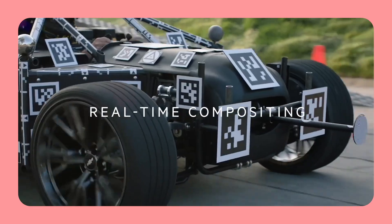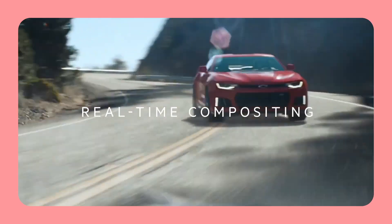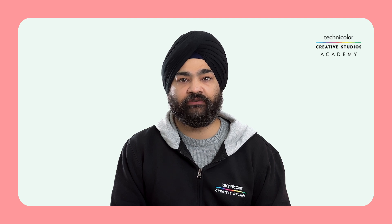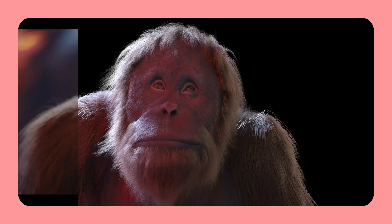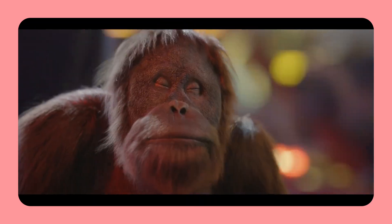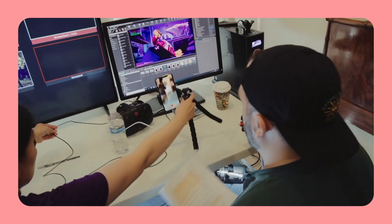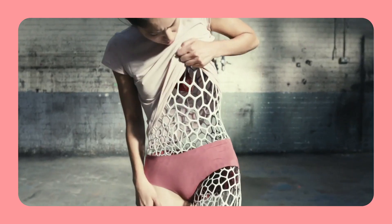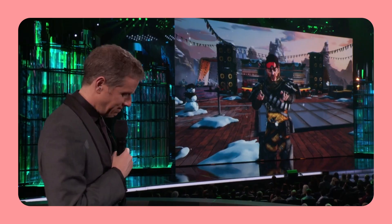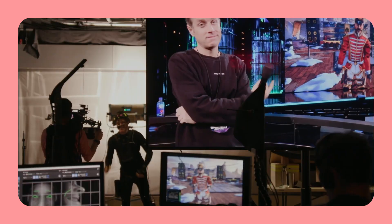What is virtual production, and would you like to learn more about our Academy's offerings? This video is an extensive guide to cover almost everything you need to know about virtual production and the courses offered by Technicolor Creative Studios Academy. Let me answer a few frequently asked questions for now.